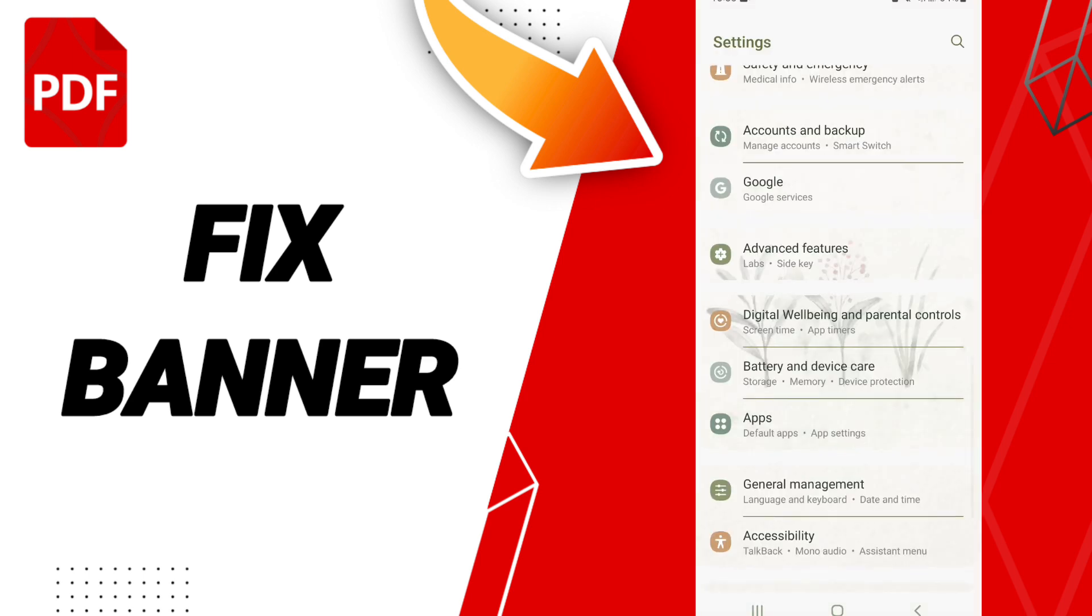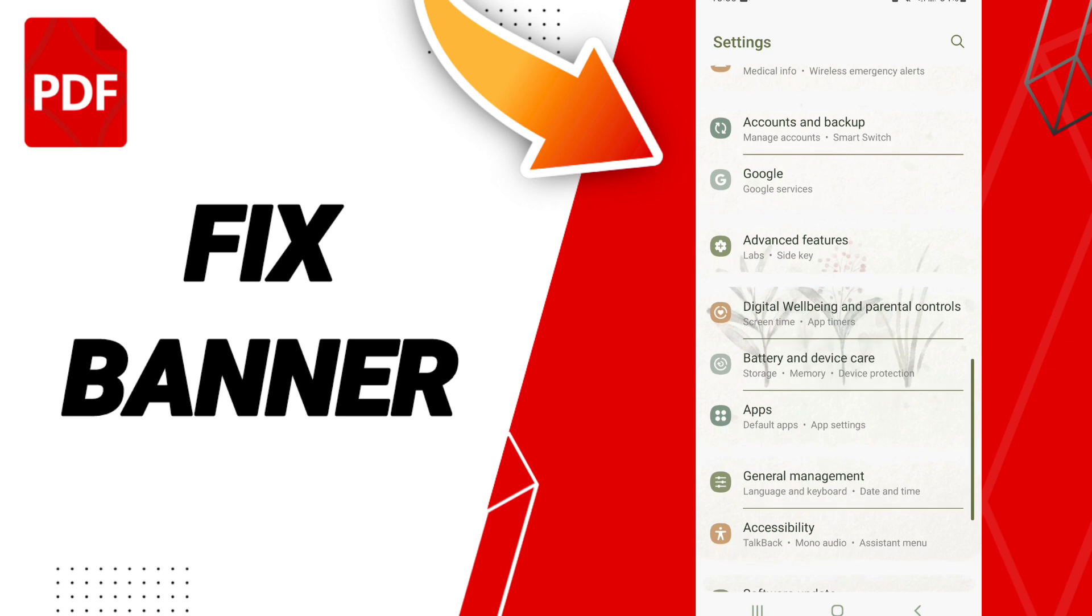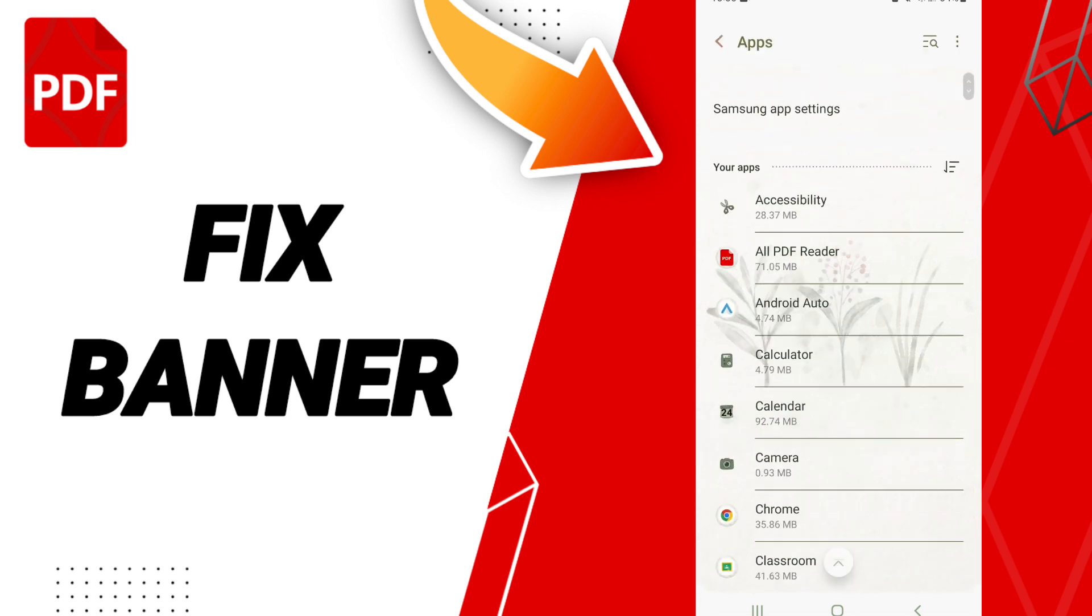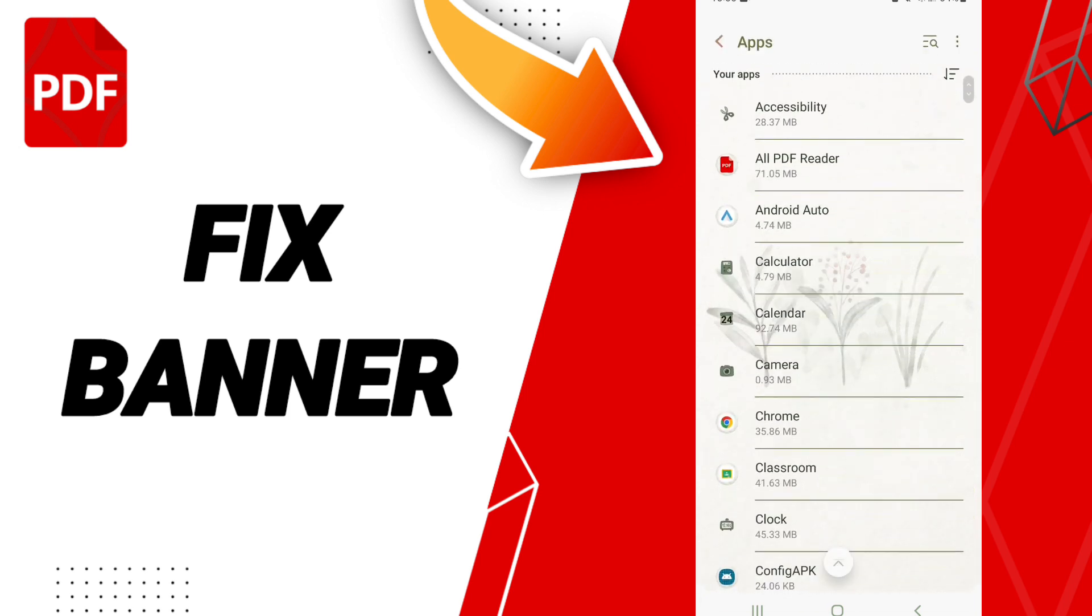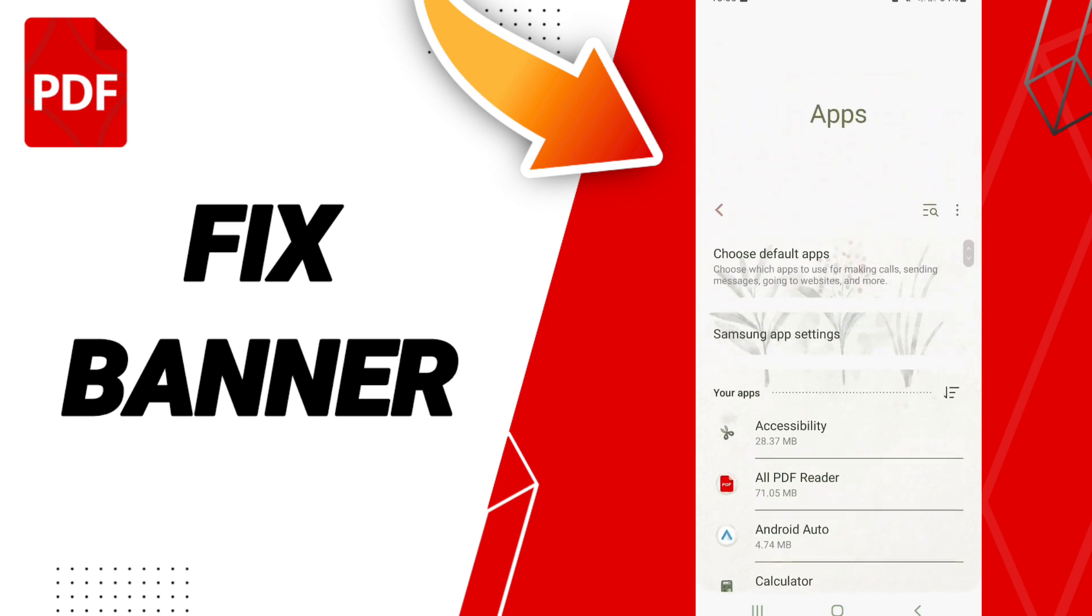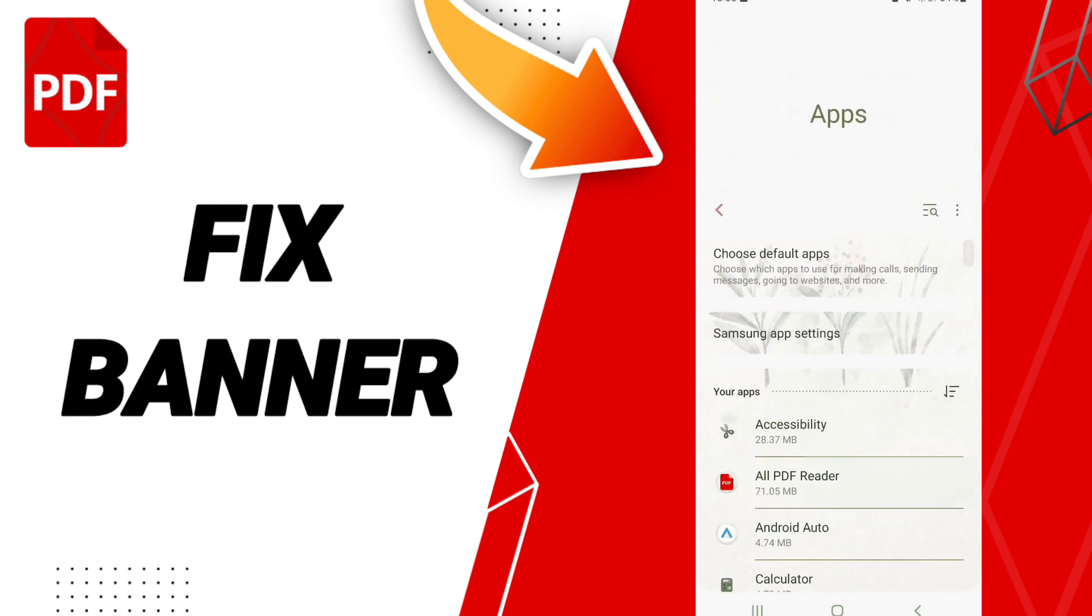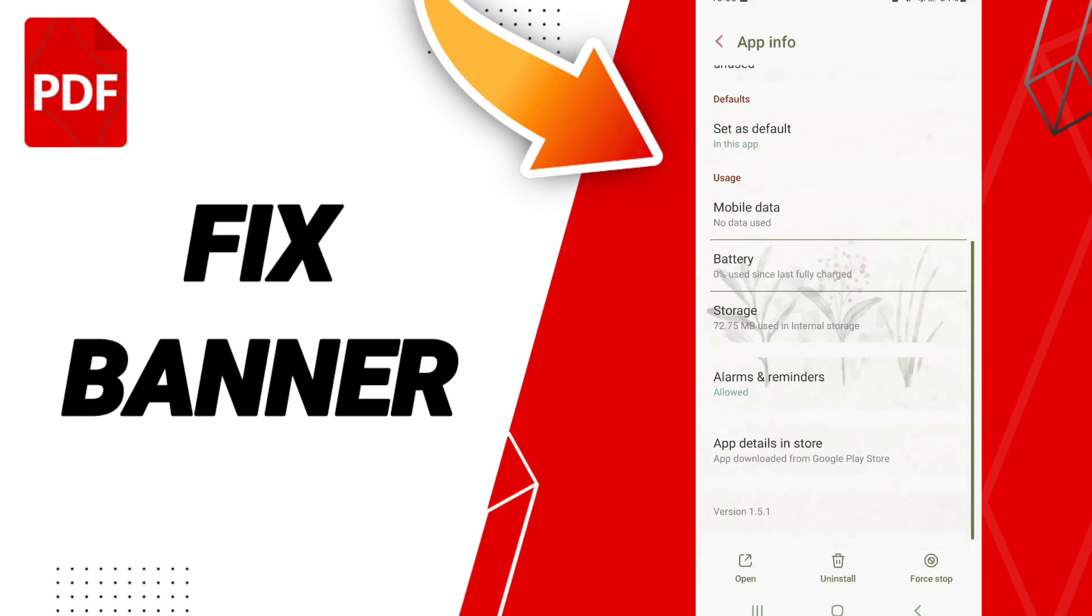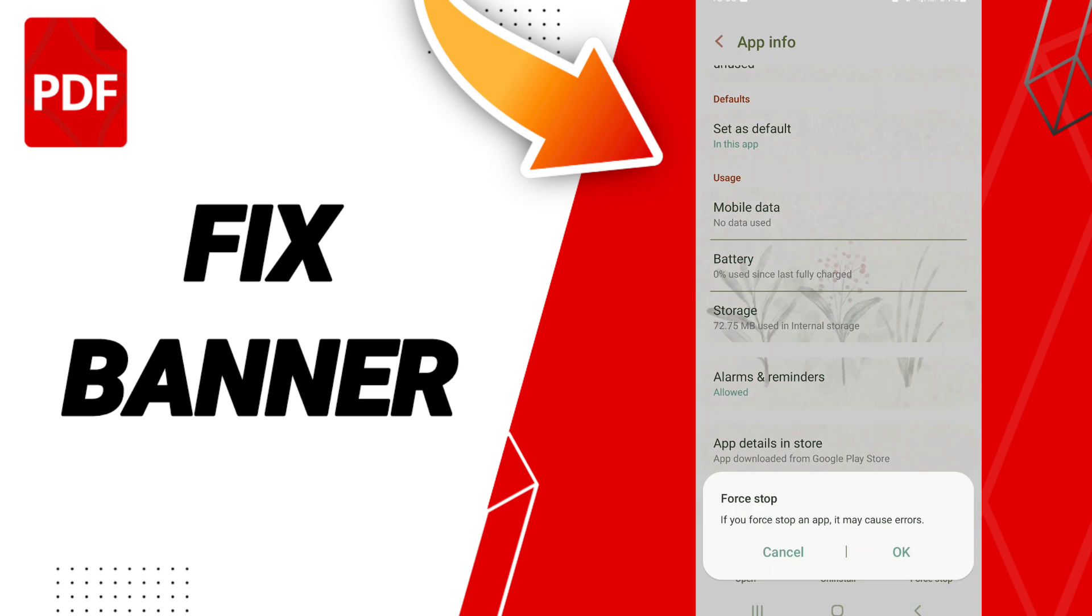Default apps, app settings... oh sorry, before that you need to find the All PDF Reader app, then you can click on it.